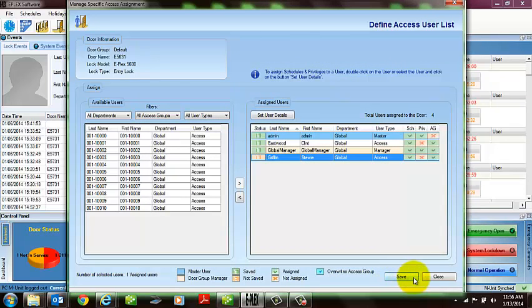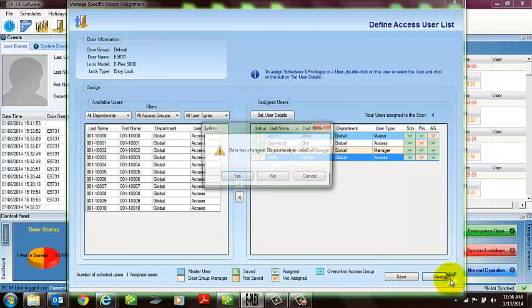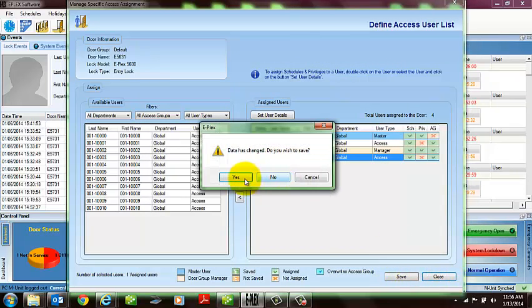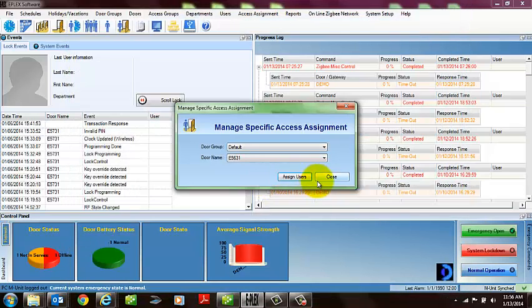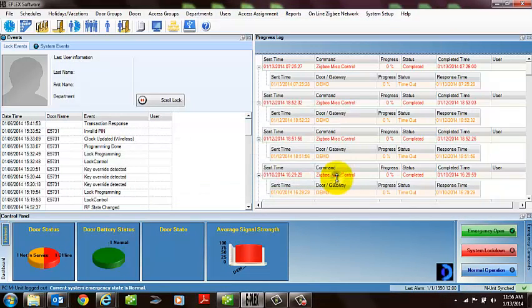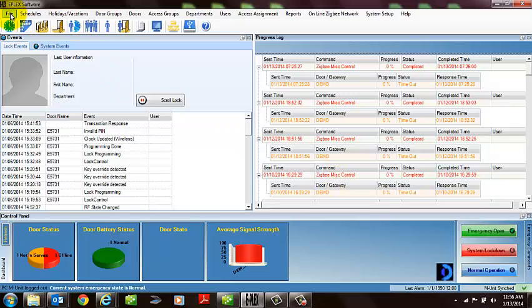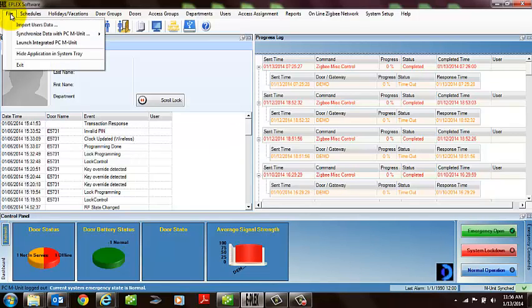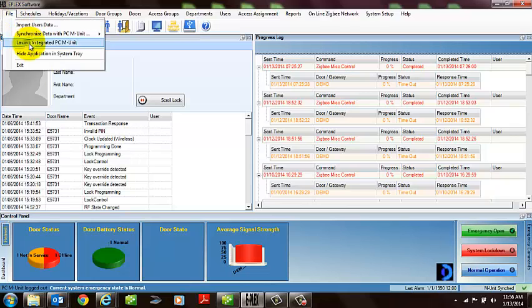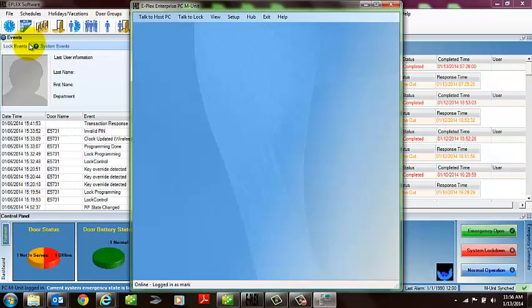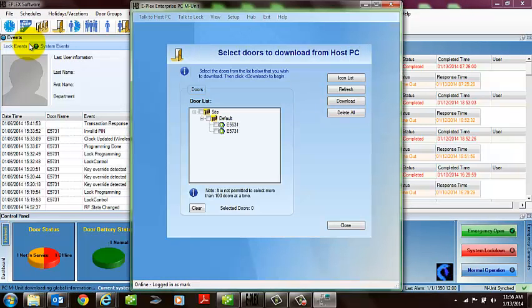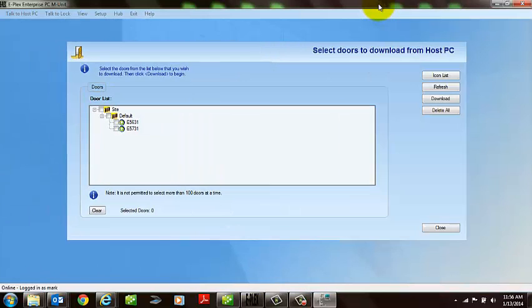Once that procedure is done, again assuming that you have properly assigned users to a door and you're ready to program it, you're going to need to launch the M-Unit portion of our software. From the main screen of the software, you select File. You will select Launch Integrated PC M-Unit. This will open a separate piece of software that was loaded on your laptop for lock programming.